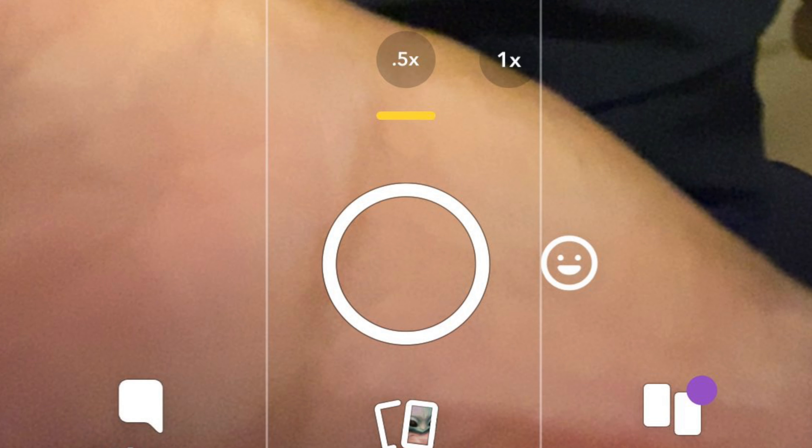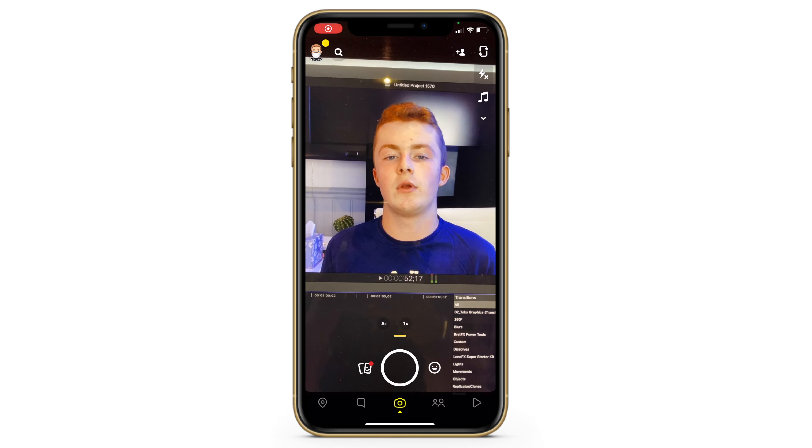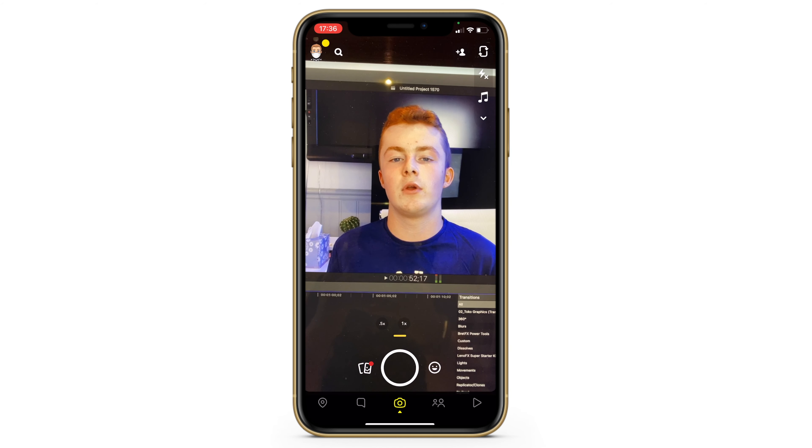You'll see a 1x and you'll see a 0.5x, and tapping that does exactly the same as the default iPhone camera app — when you tap it, it will zoom out and activate the ultra-wide camera.